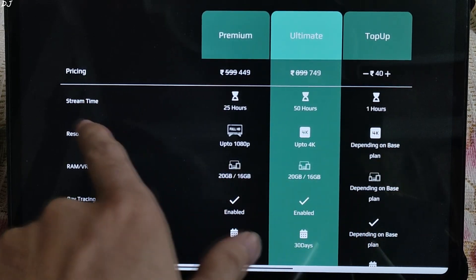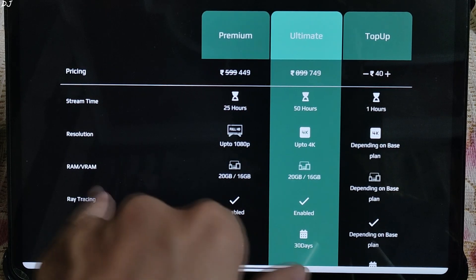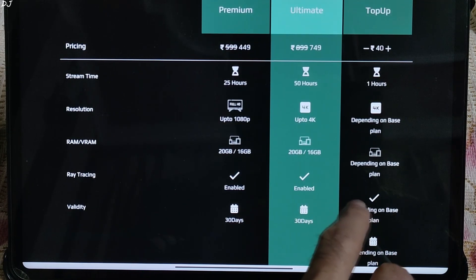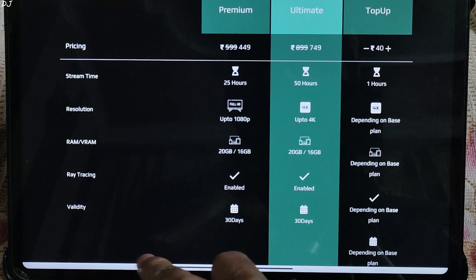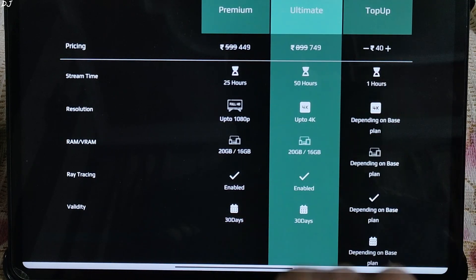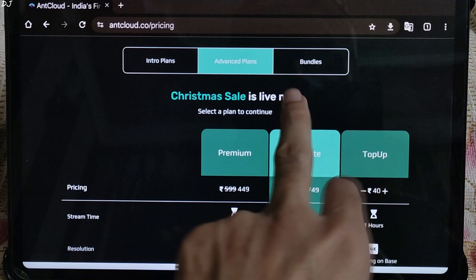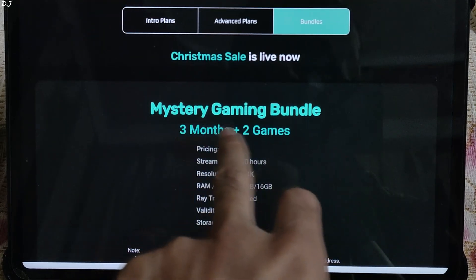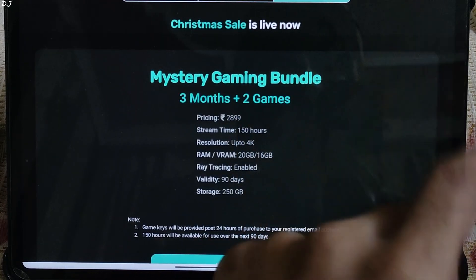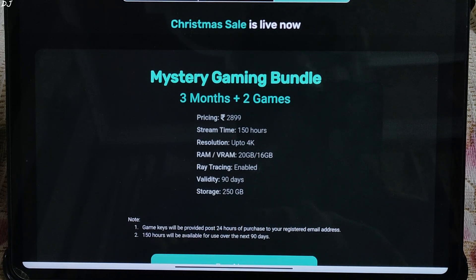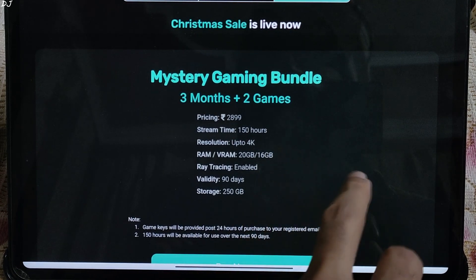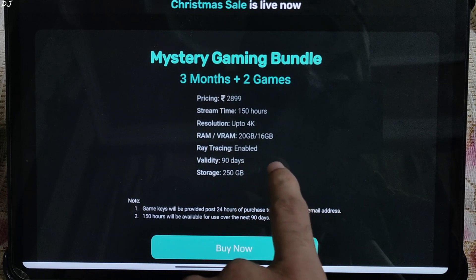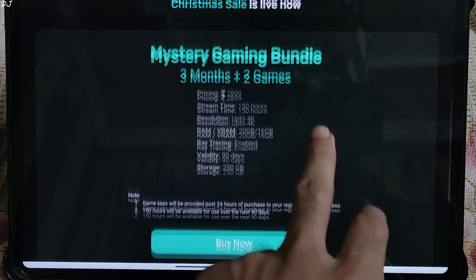We also have some bundles, mystery gaming bundle, 3 months plus 2 games, price at Rs.2900, playtime 150 hours, up to 4K resolution, RAM 20GB, VRAM 16GB, ray tracing on.